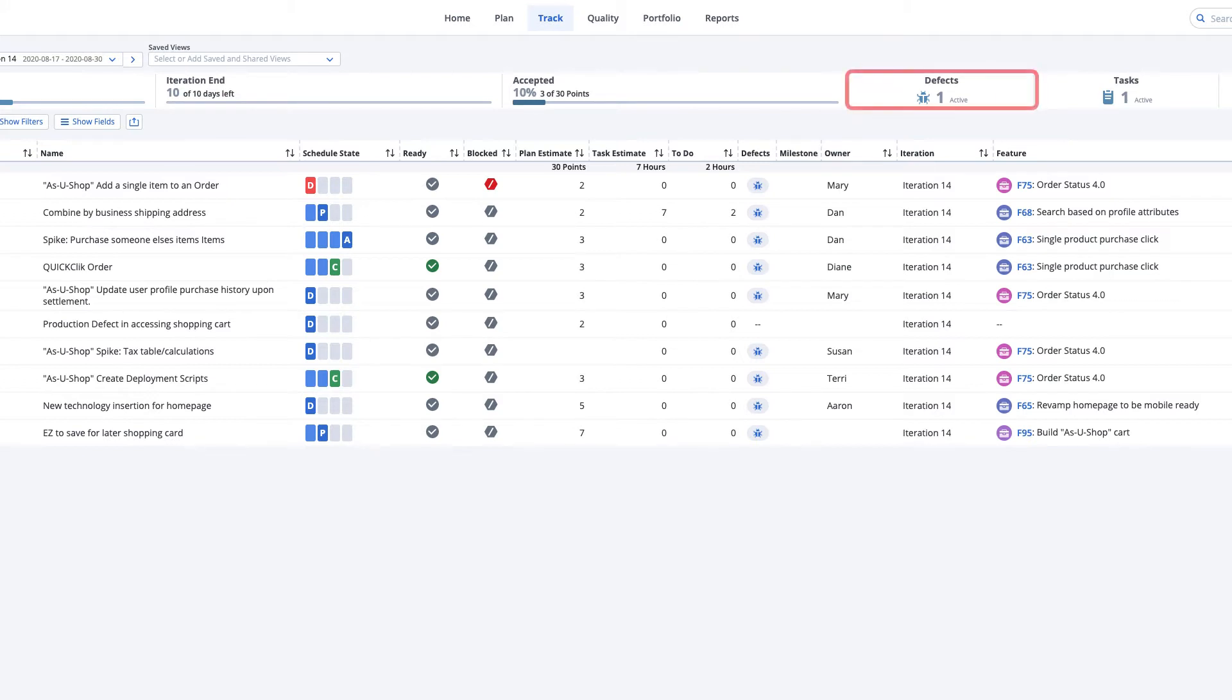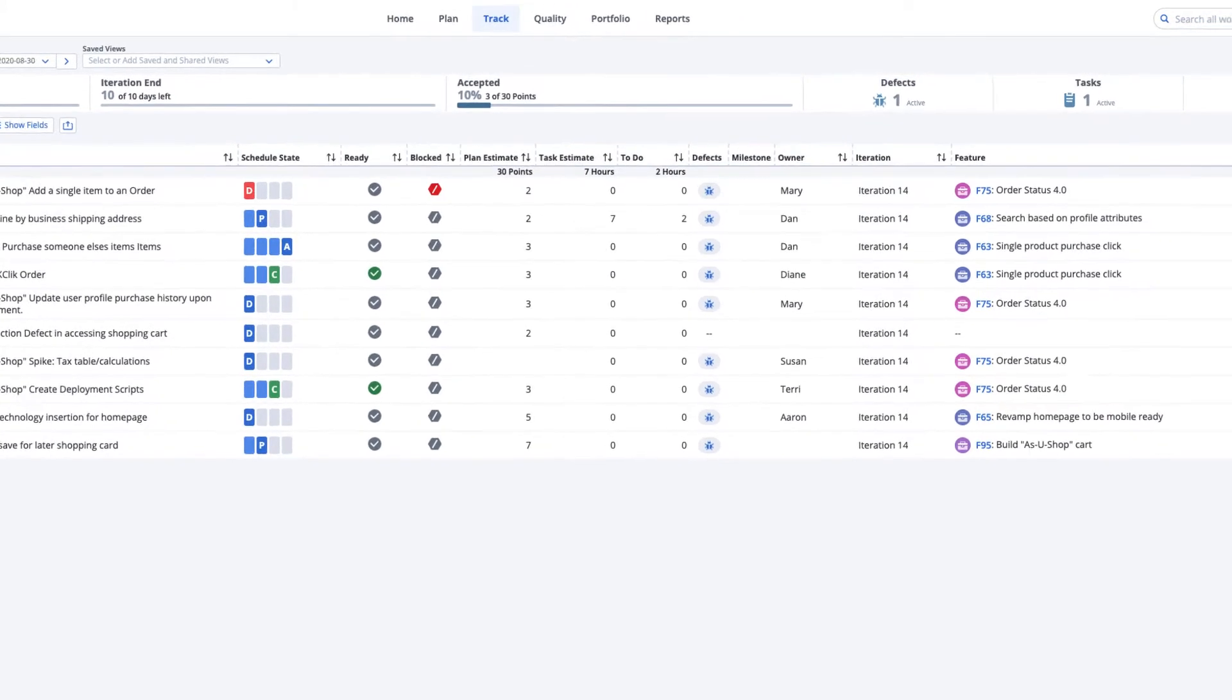Scrum Masters can mention the count of associated defects at each daily stand-up meeting, which should be driven down to zero by the end of the iteration.